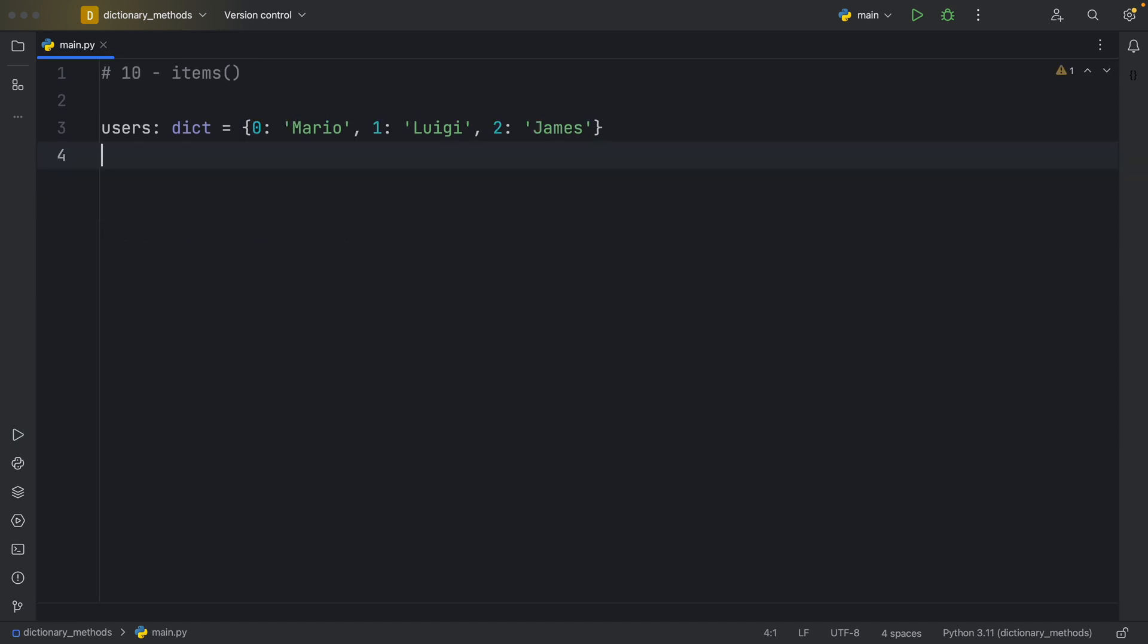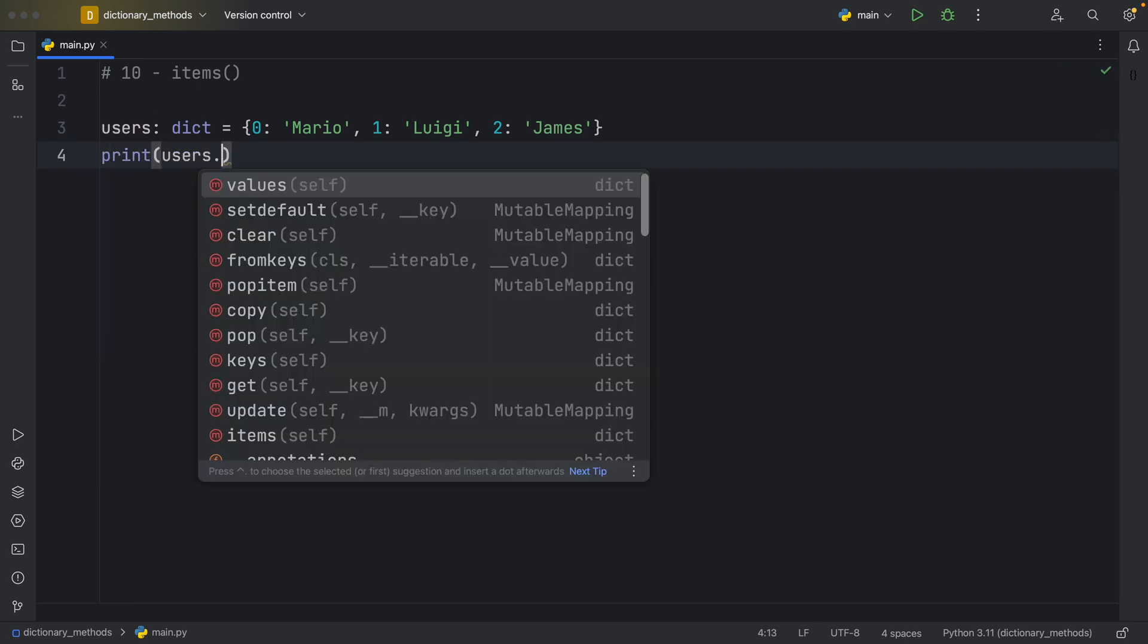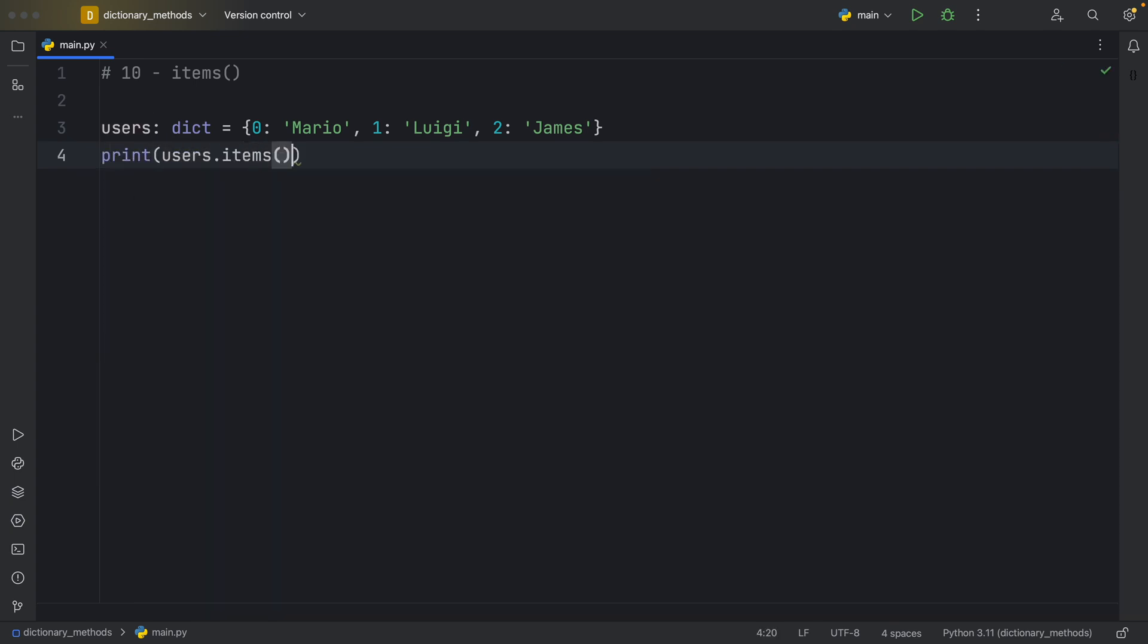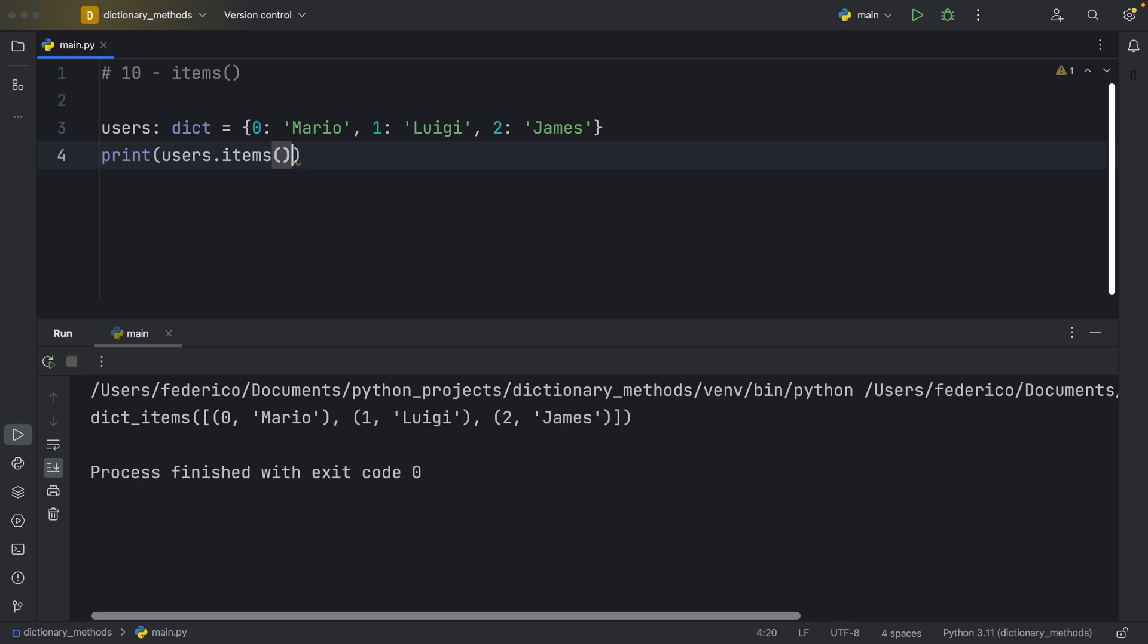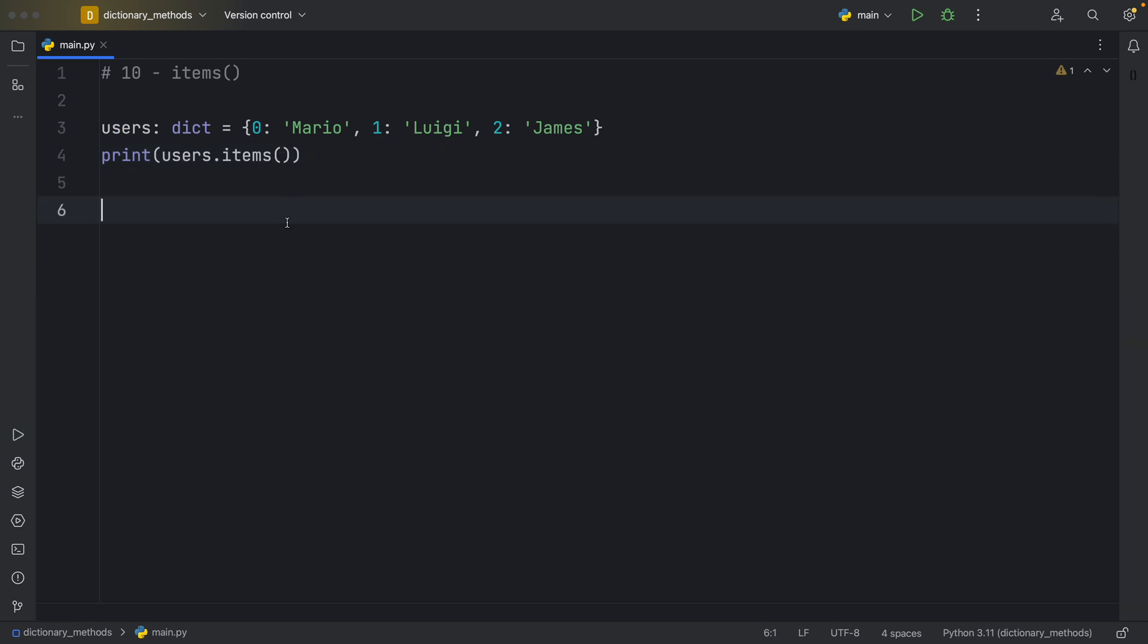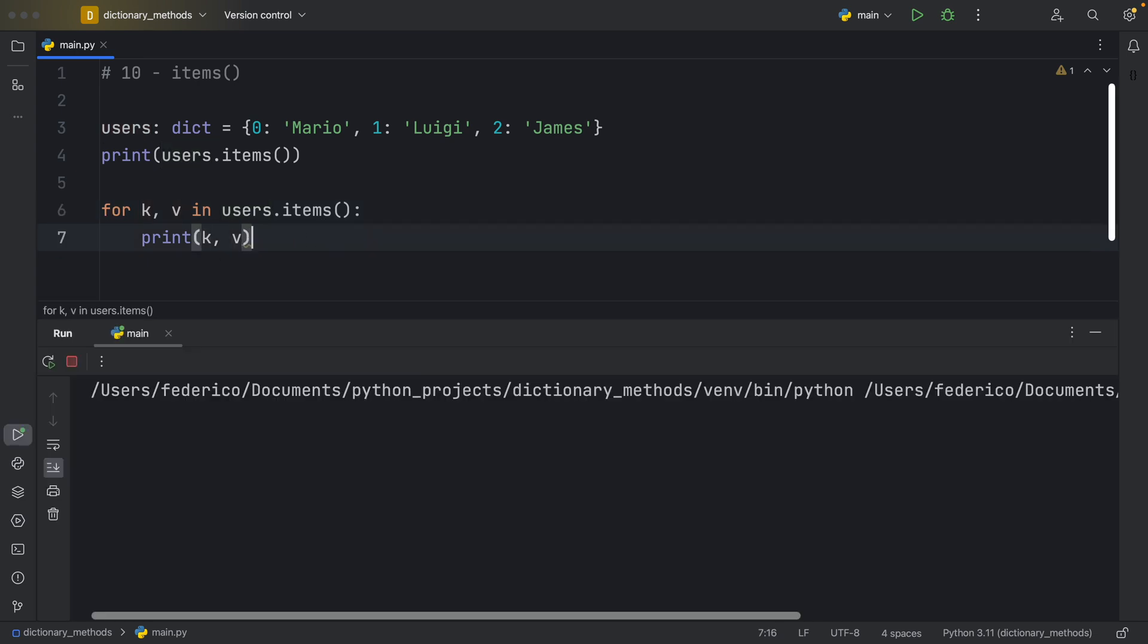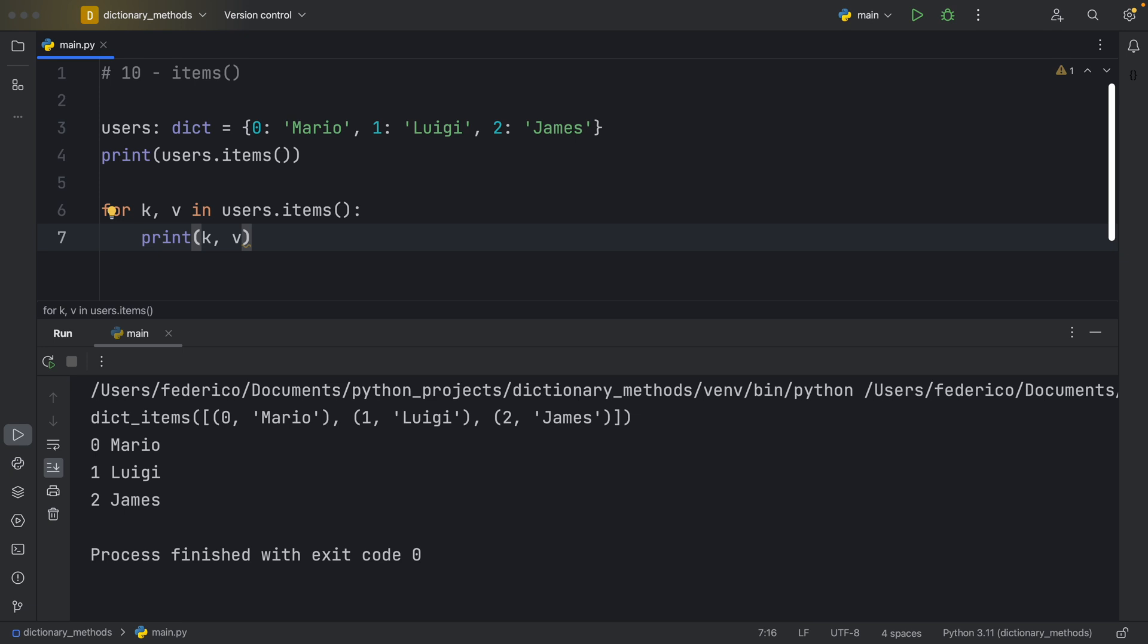Number 10, items. So going back to our users, we're going to print our users.items. And what it's going to give us back is an iterable that contains tuples of the key and value pair for each one of the items inside our dictionary. And as I mentioned before, you can use it as a simple iterable. And to demonstrate this, I'm going to be using it in a for loop that says for key and value in users.items, print the key and the value. And if we run this, we're going to get the key and the value for each one of these items.